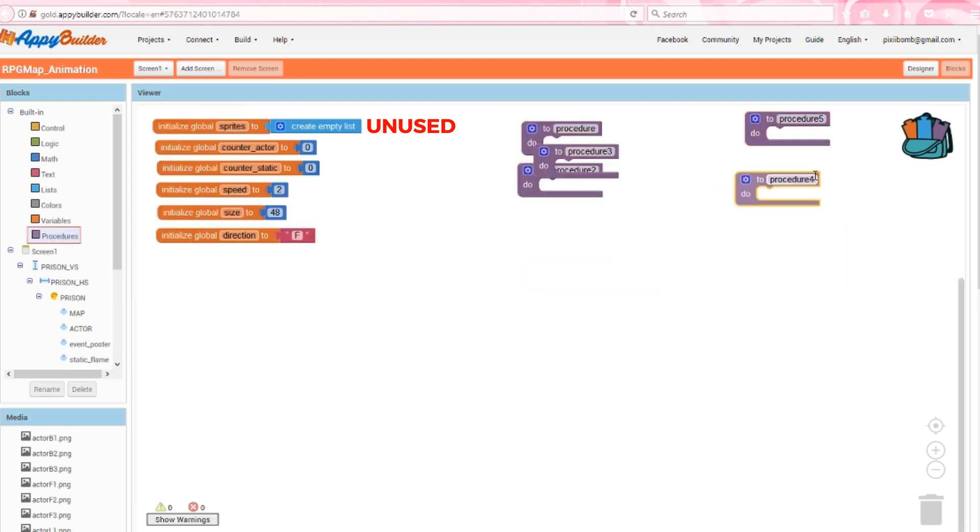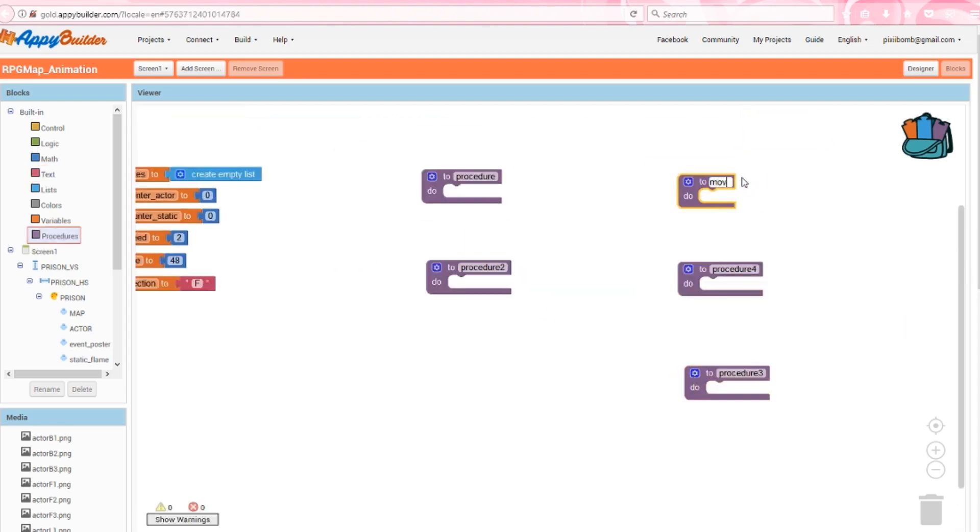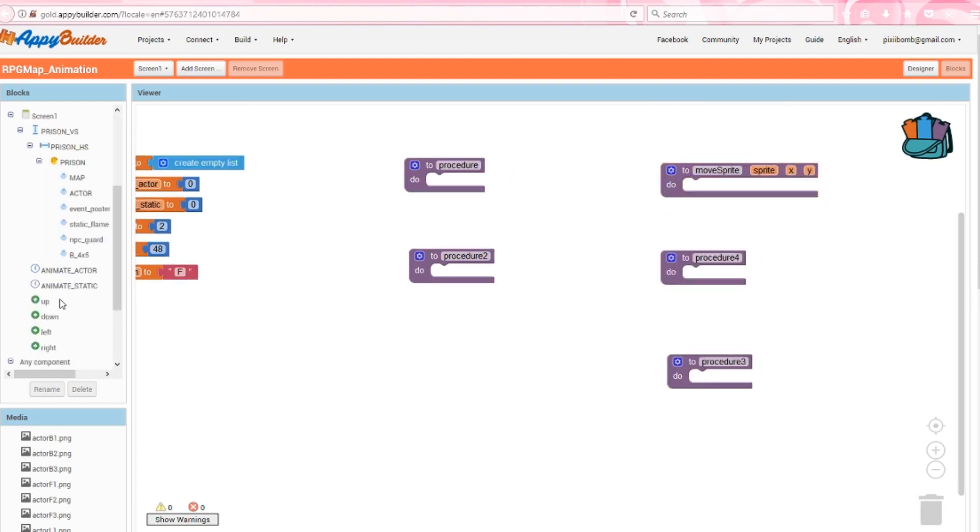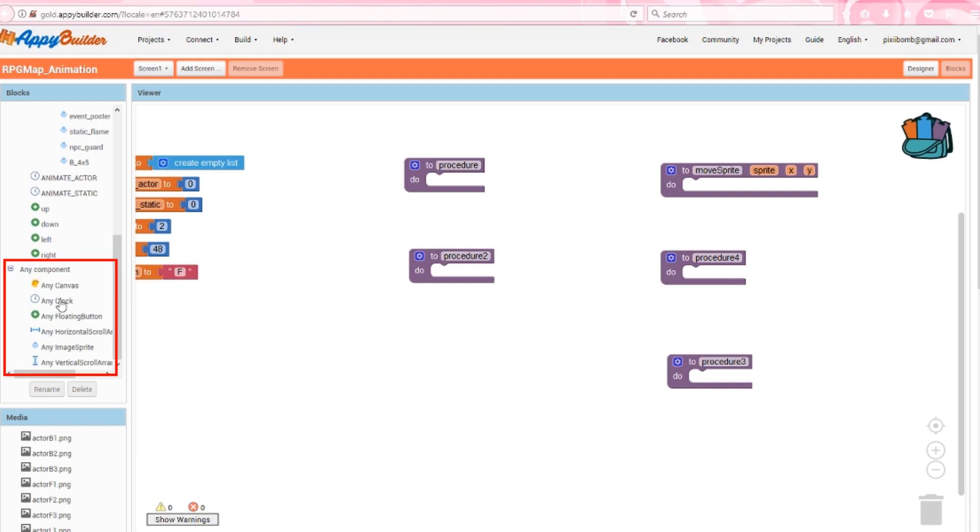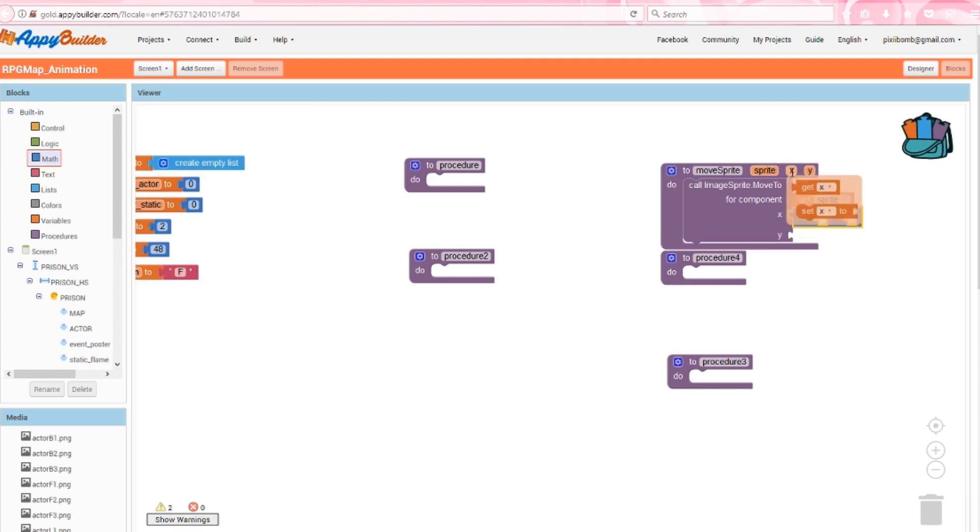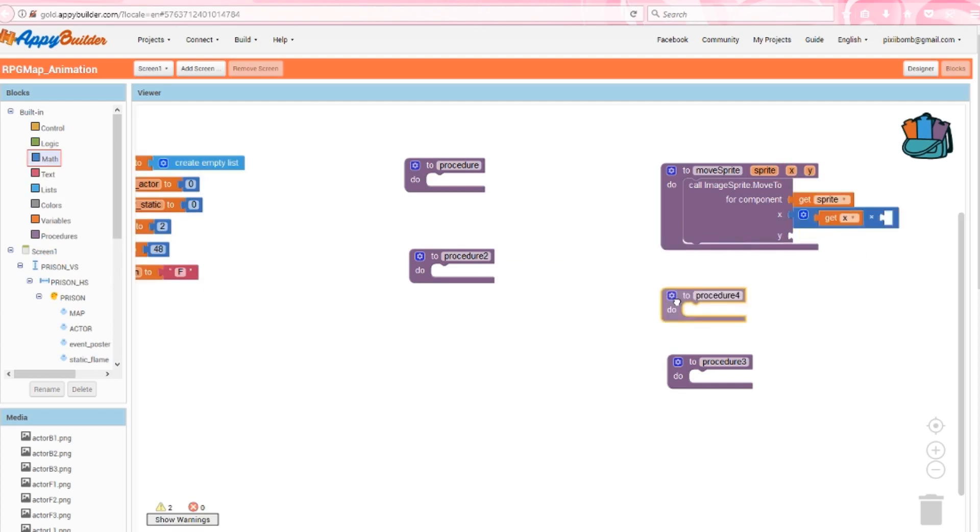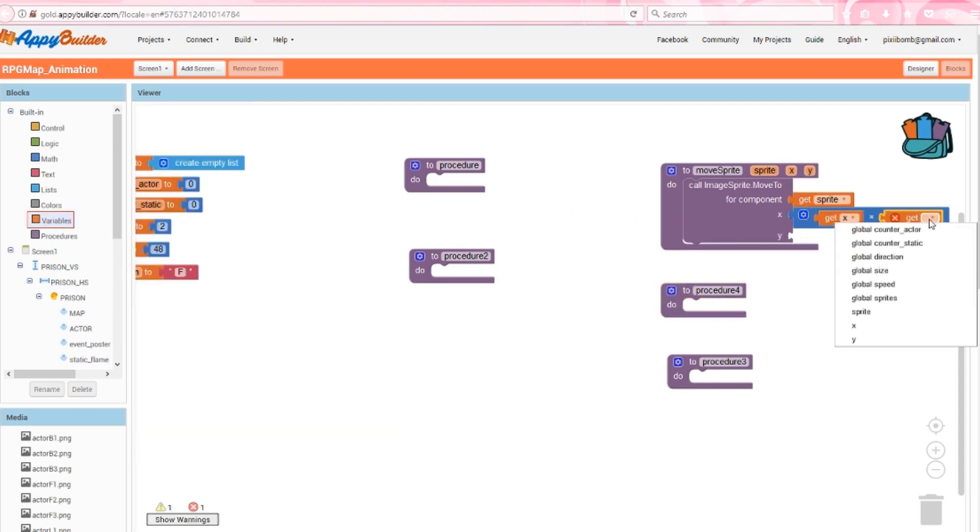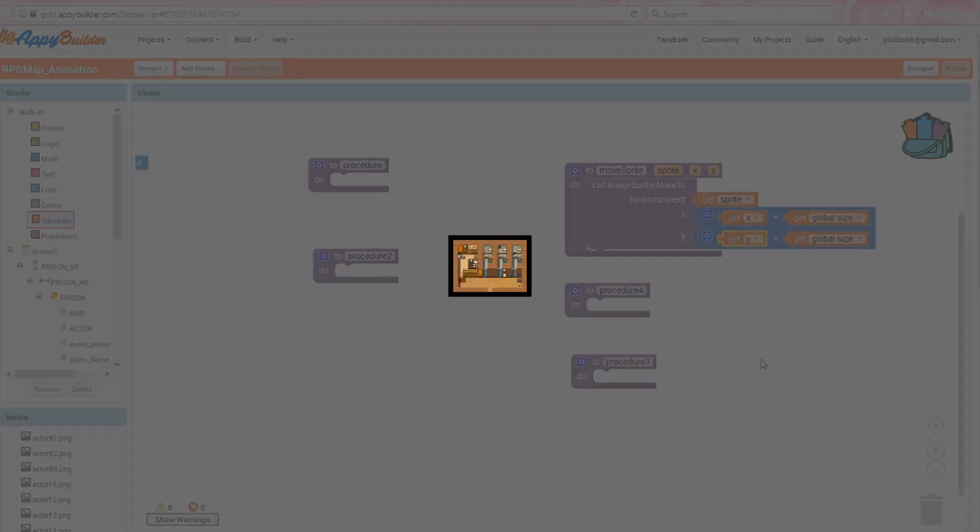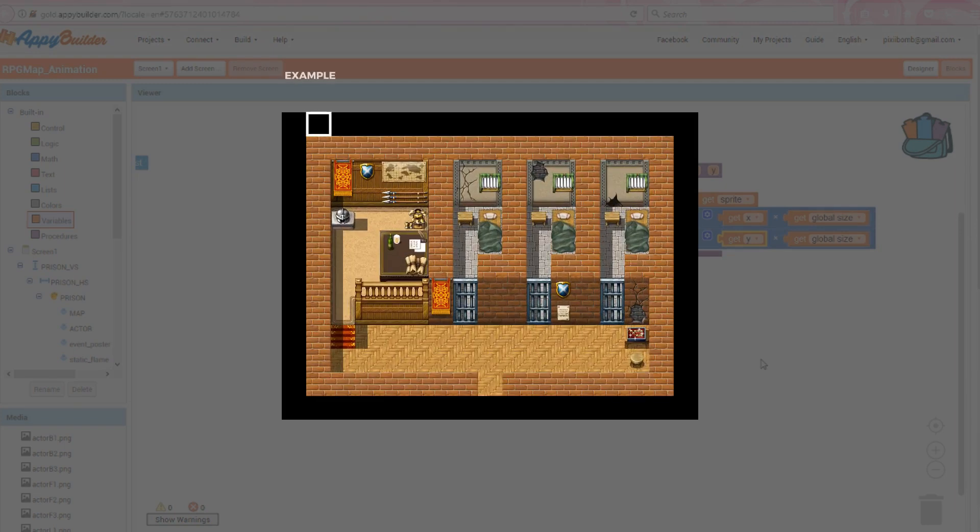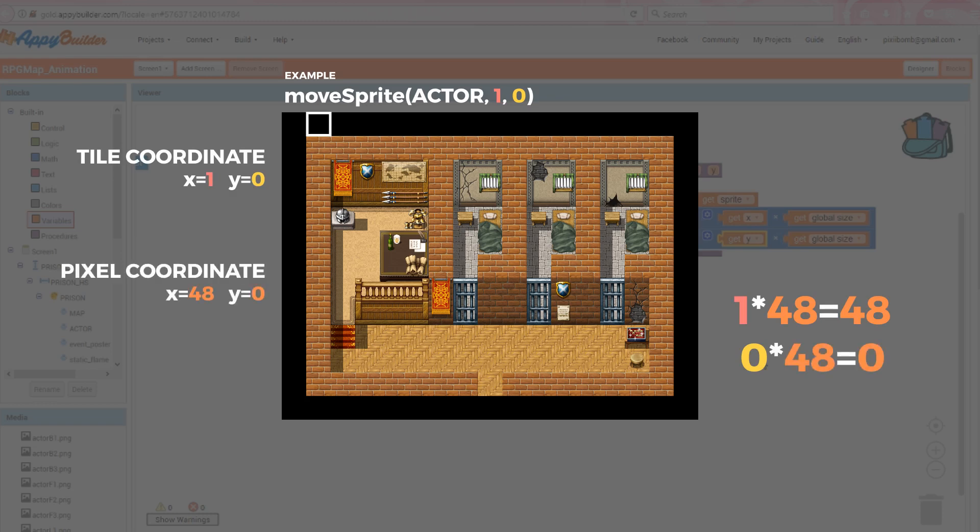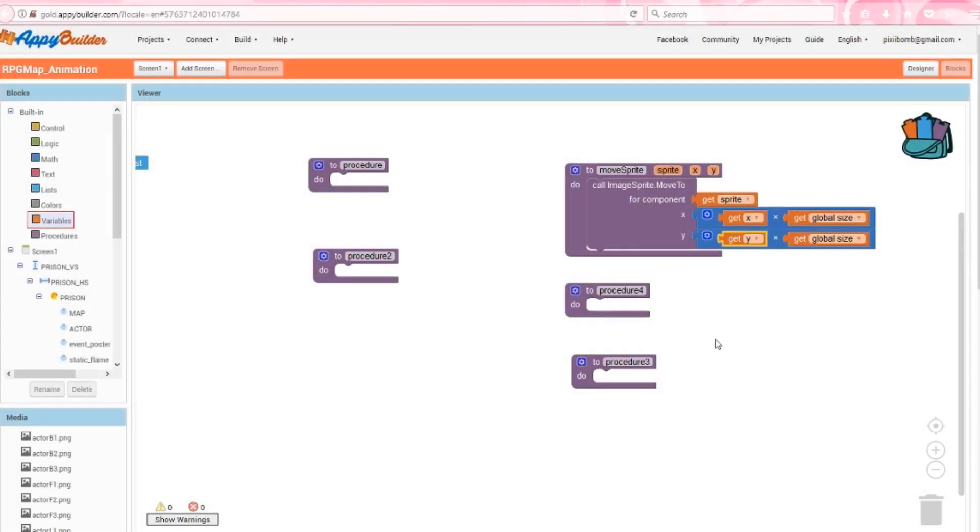Next, create five procedures. We're going to start with a procedure called move sprite that has three arguments: sprite, x and y. The any components are my absolute favorite components. We're going to use an any image sprite dot move to component using the sprite argument. This is the equivalent of actor dot move to, except that any component allows us to pass the component name as a variable. The x and y value will be set to x times size and y times size respectively. Remember, we're not using the pixel coordinates. We're using tile coordinates. So if x equals 1 and y equals 0, then 1 times 48 equals 48 and 0 times 48 equals 0. So this would place our sprite at pixel coordinate 48,0 which is the same as tile coordinate 1,0.